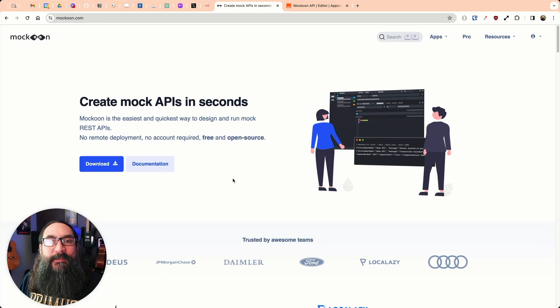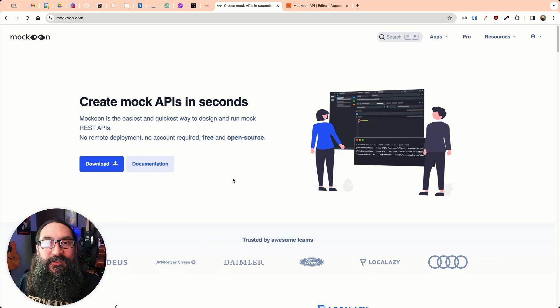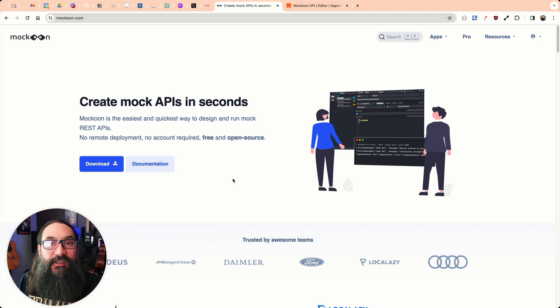Hey, this is Joseph from AppSmith, and in this video, I'm going to build a CRUD app in under five minutes using Makoon's new API Playground.